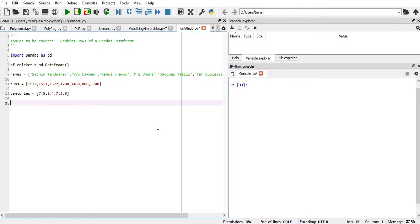In this session, we will learn about the ranking system of a pandas data frame in which we will rank the rows of a particular pandas data set based on the rank function.